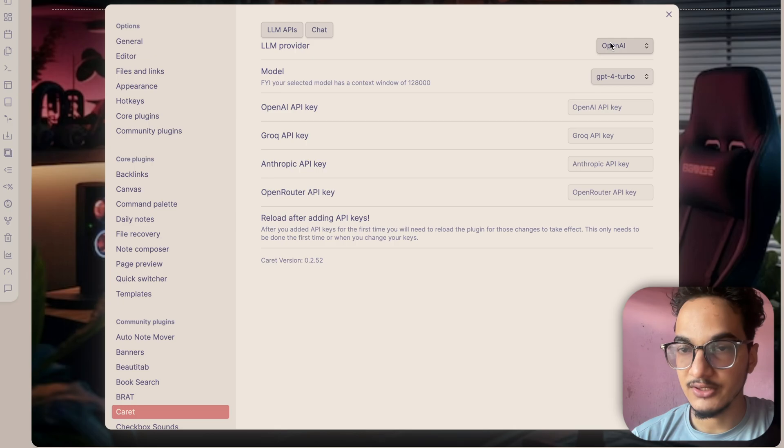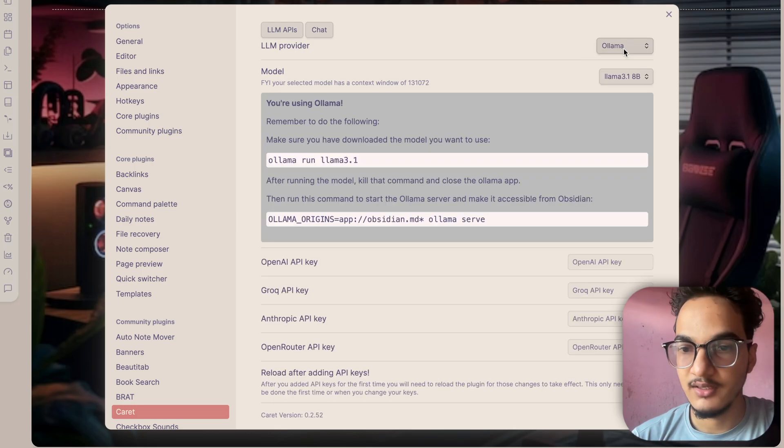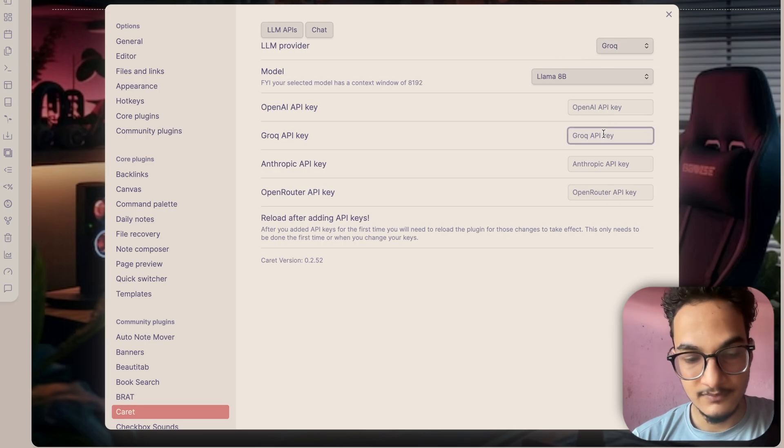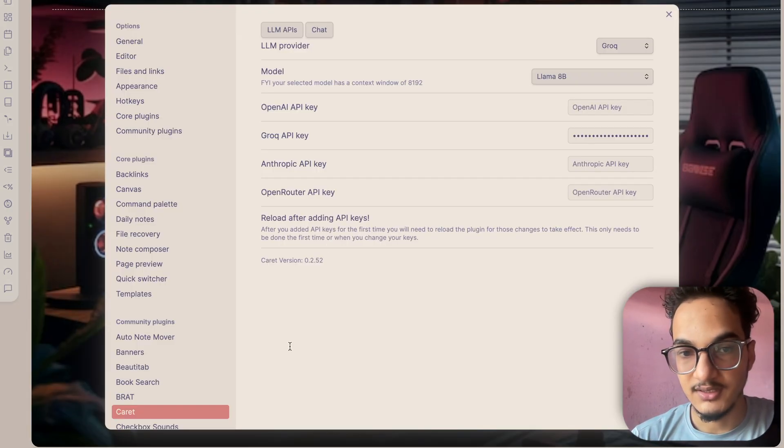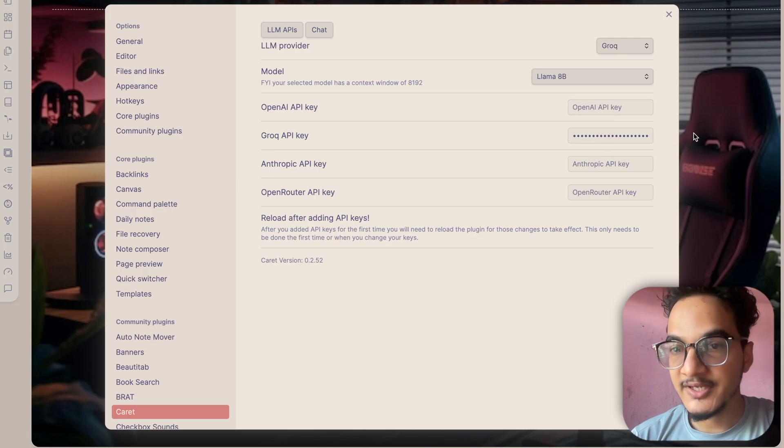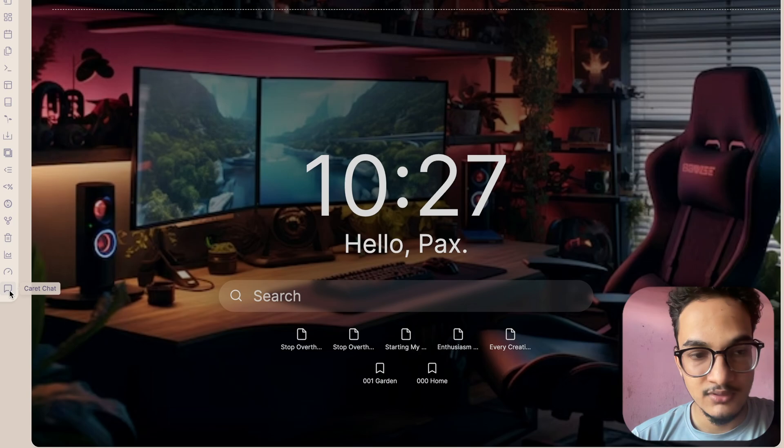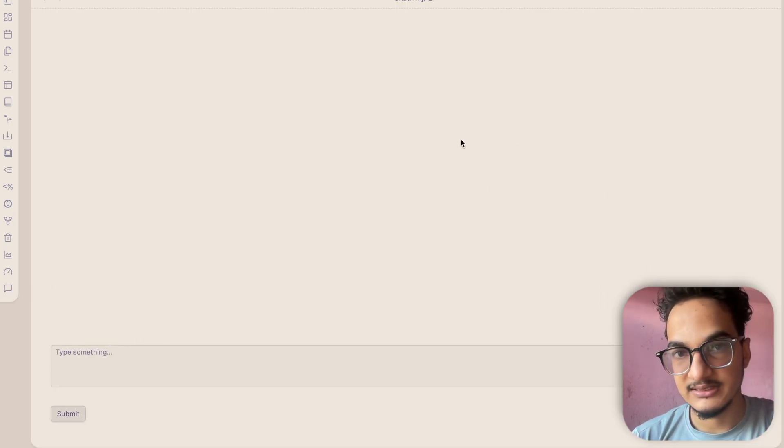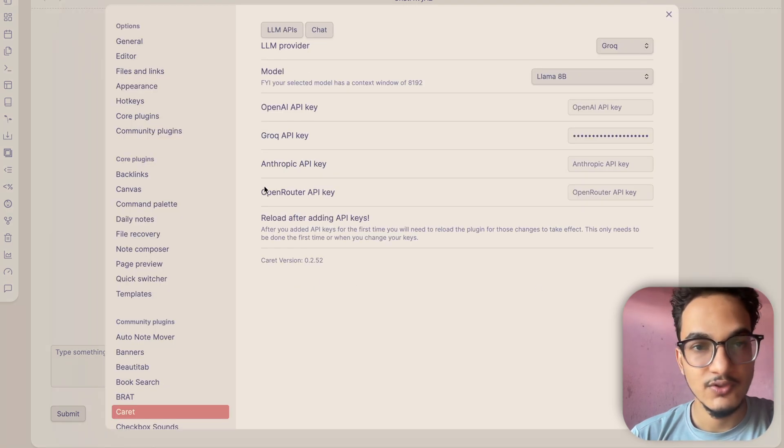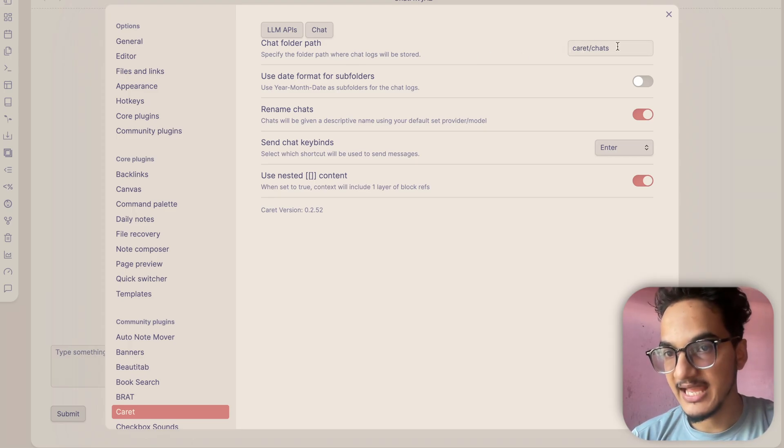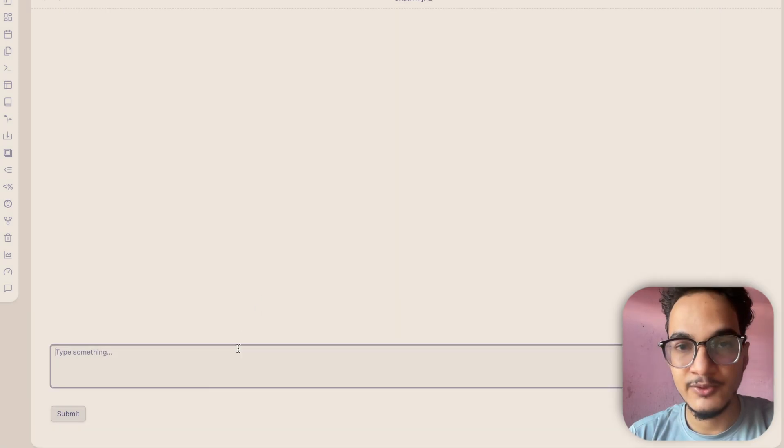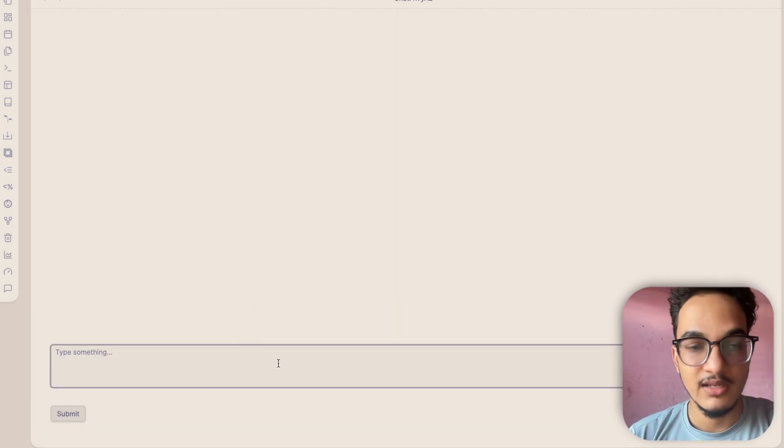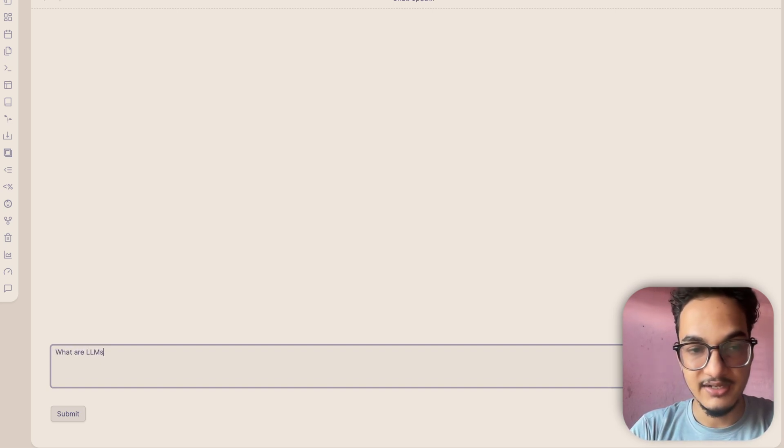Once you have installed the plugin you need to go to options and here you will need to provide API keys for whatever service you are using. If you don't want to use the online services then you can also choose Ollama if you have already installed it. But I'll choose Grok over here because I have an API key for Grok. So I'll just add the API key for Grok over here. Okay, now done. Once you add the API key, here's the chat icon for carrot ribbon menu. So you'll need to click on it and it will open this chat interface.